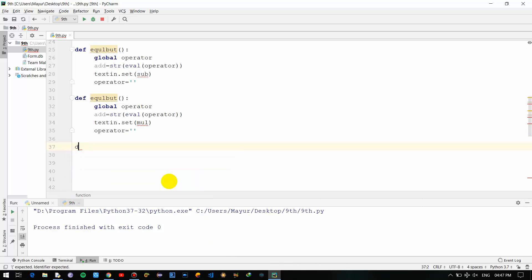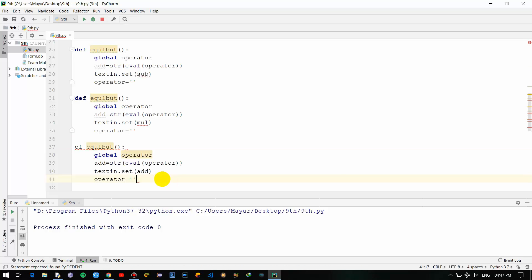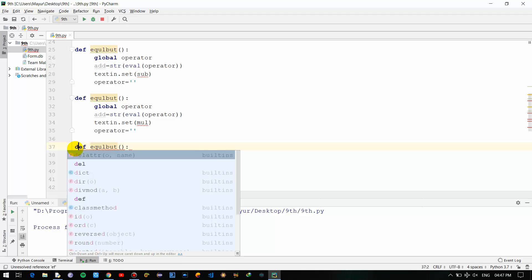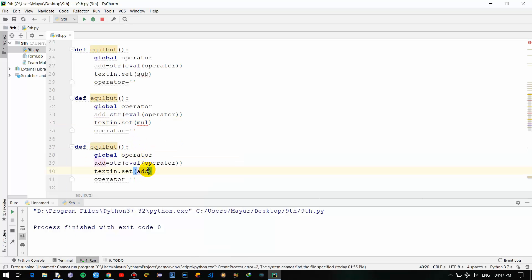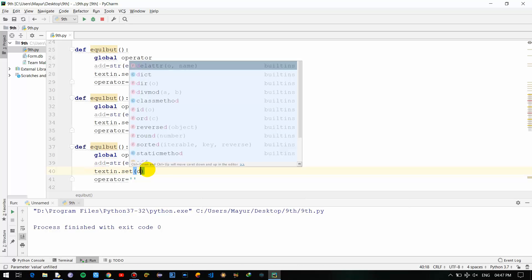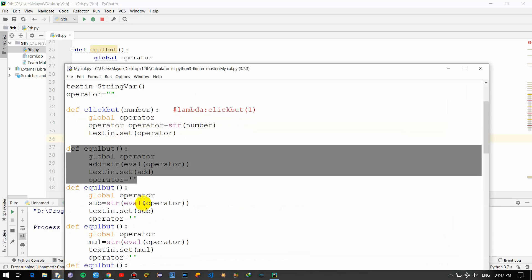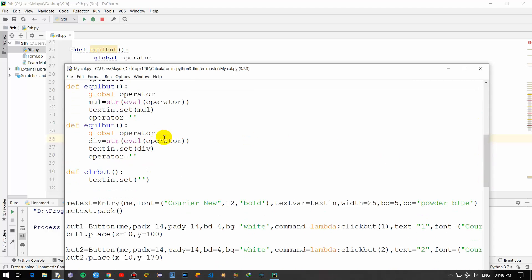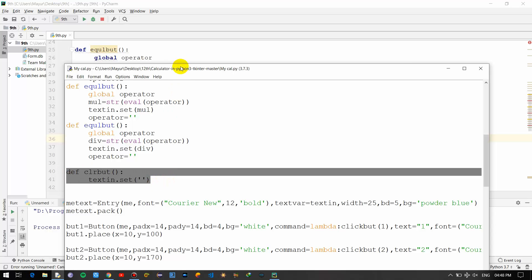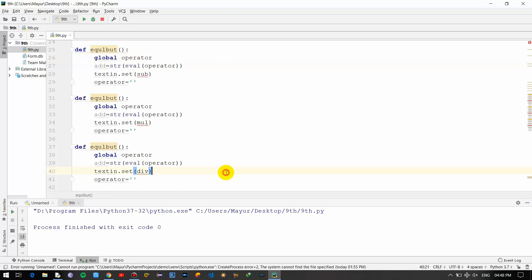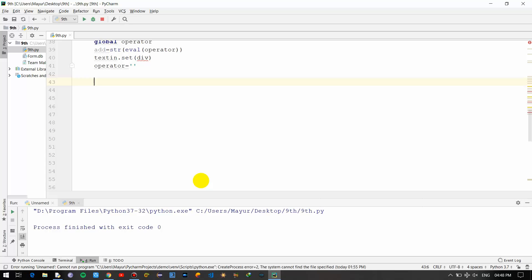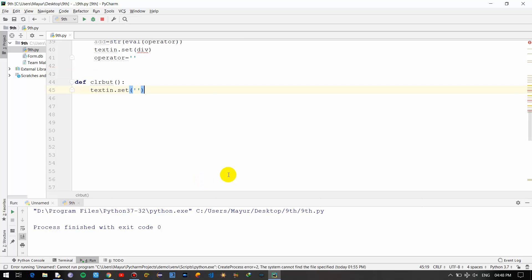Now for division and multiplication the approach is the same. This function is basically for clearing the entry field and setting everything to zero. There is a clear button for clearing the entry field, which I will show you in a minute.